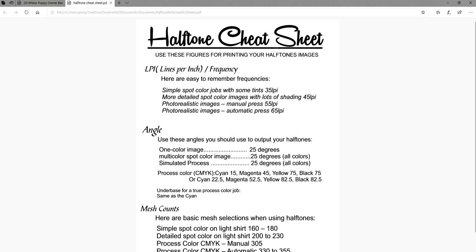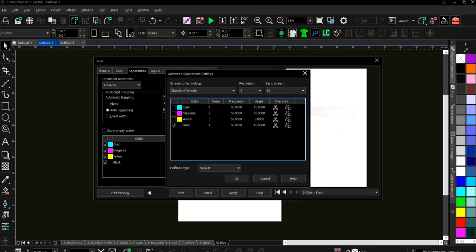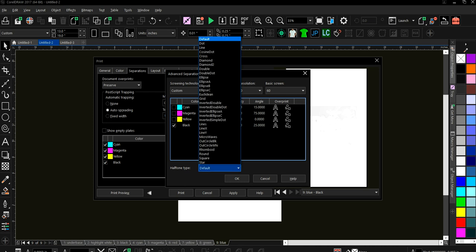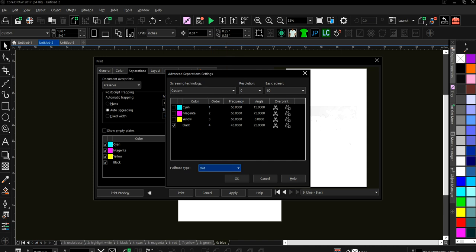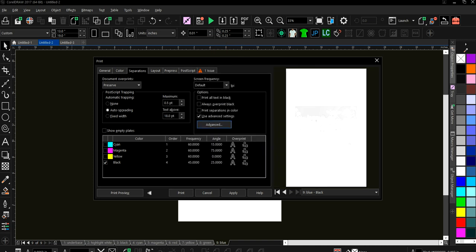And then your angle is the degree at what you are printing at. And I normally do 25. There are a lot of people in the industry that do 22.5. That part is pretty much up to you. So on this angle, we're going to do, I'm going to set it at 25 on the frequency. I'm going to set it at 45. Again, you can do 55 if you have a much better burn unit and you're able to output. So I'm going to change this, the halftone type. You want to change that and you can either go dot. Some people do the ellipse. So you can go dot or ellipse. That's just a personal preference. Me, I've always just done the regular dot. So I'm going to change that there.